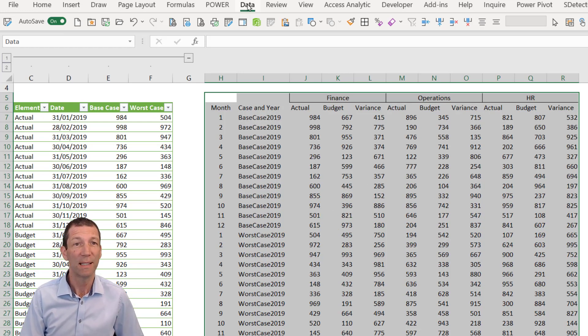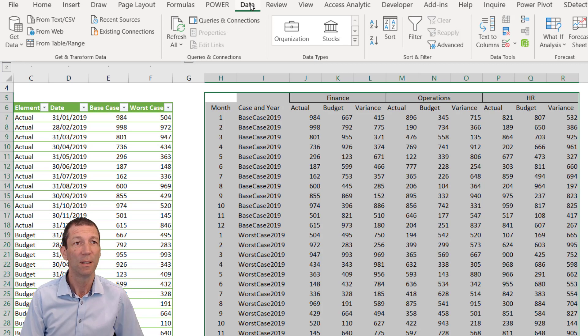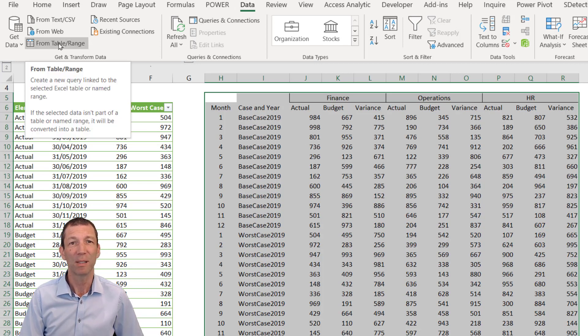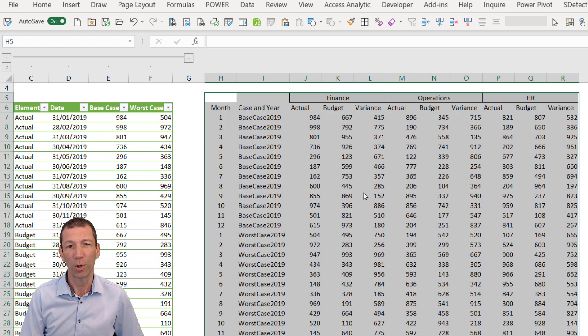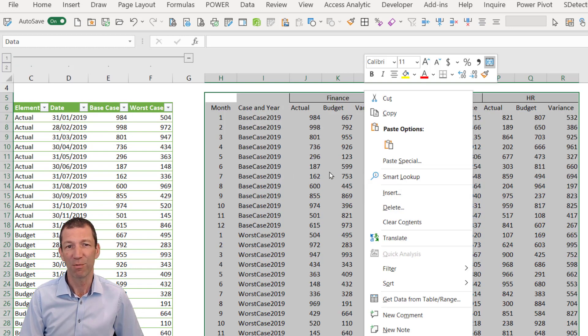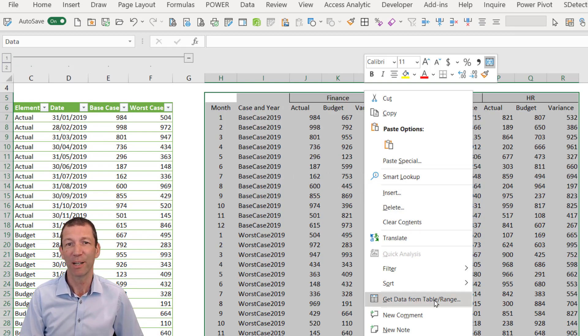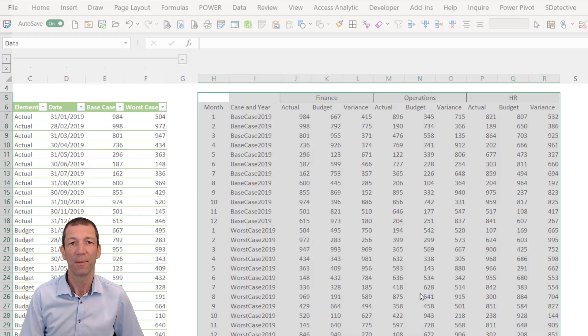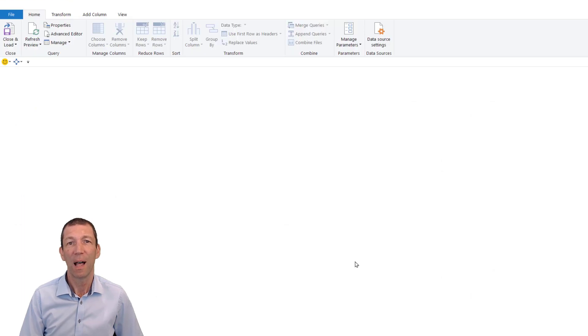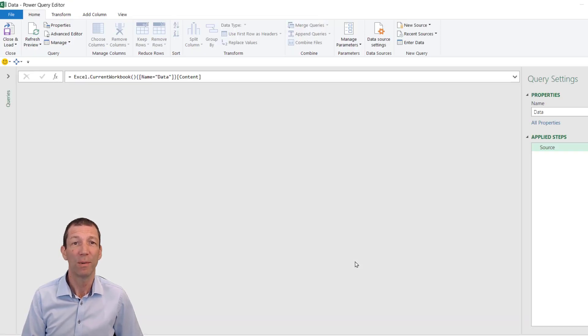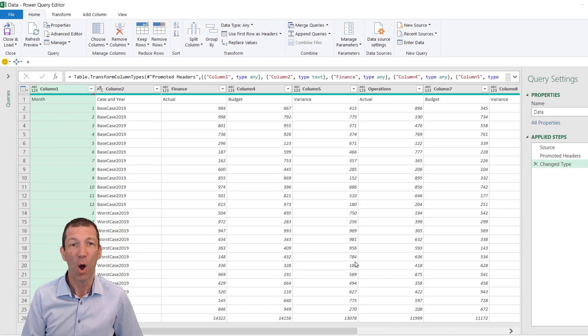Then we go to Data, From Table/Range, or you can right-click and say Get Data From Table/Range, and the Power Query editor opens up.